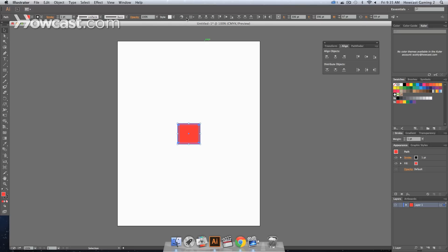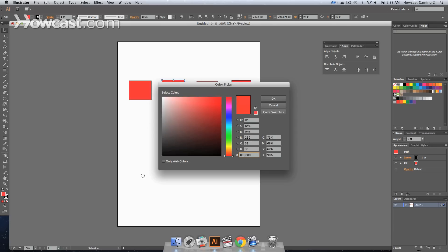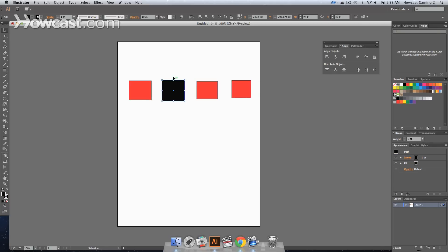The key object is when you want to align your items to each other, but there's a specific item that you want to align them to. The key object, we're going to change the color of one of the rectangles so we know which one is going to be the key object.